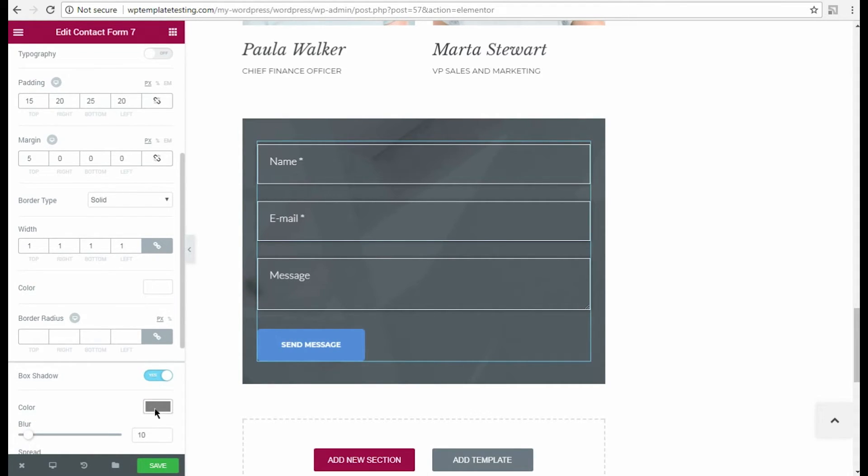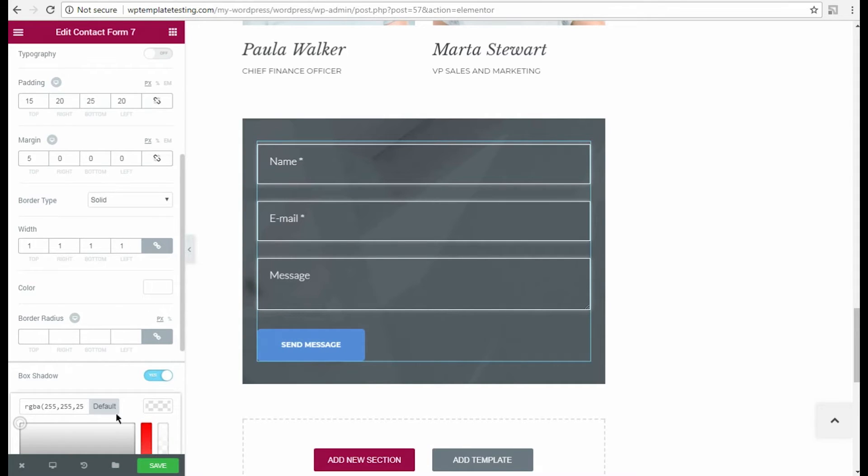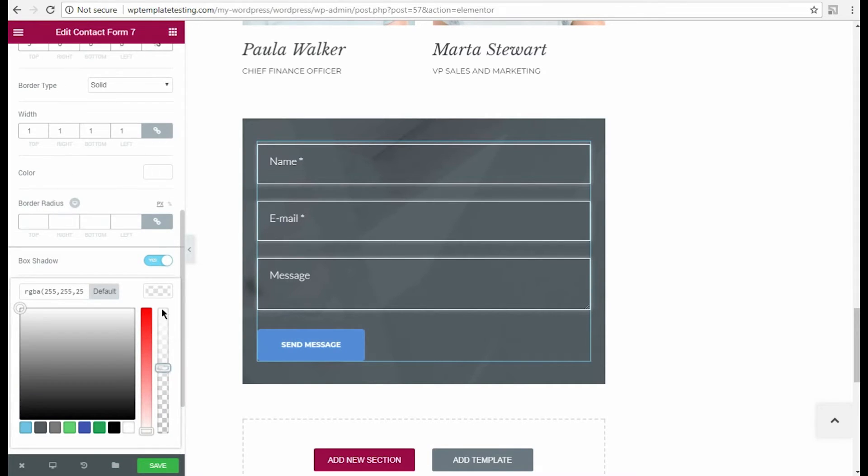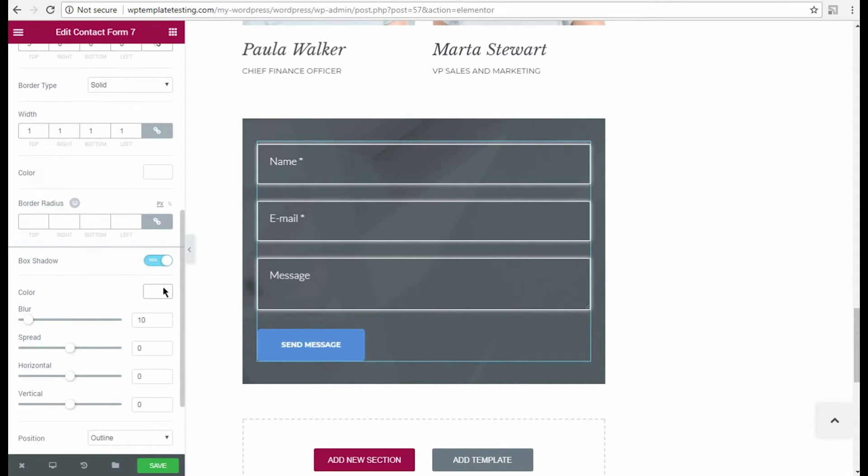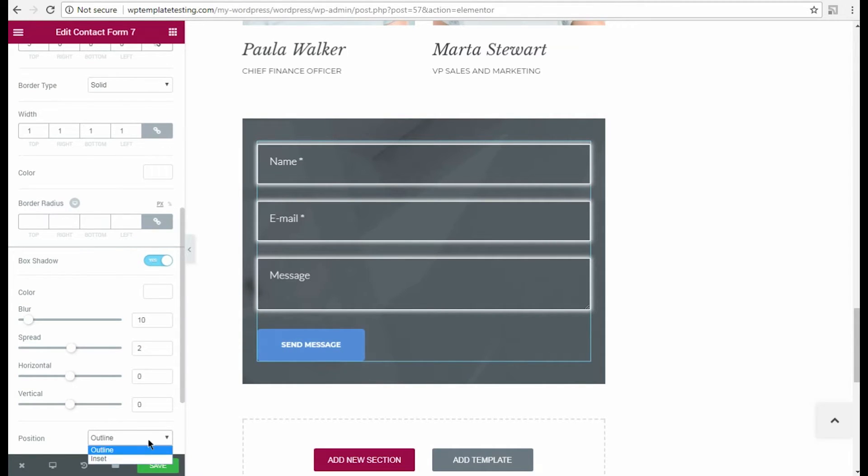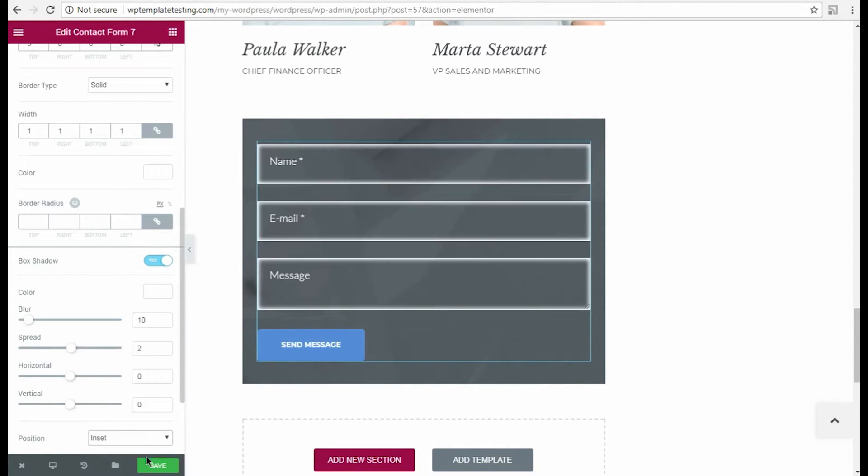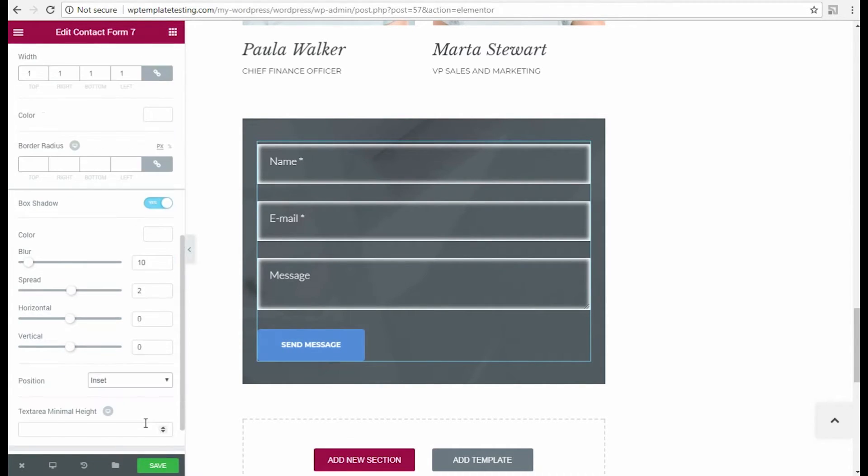After that I change the shadow color and its transparency and change the shadow spread according to my needs. I select the shadow position inset to apply the shadow inside the fields.